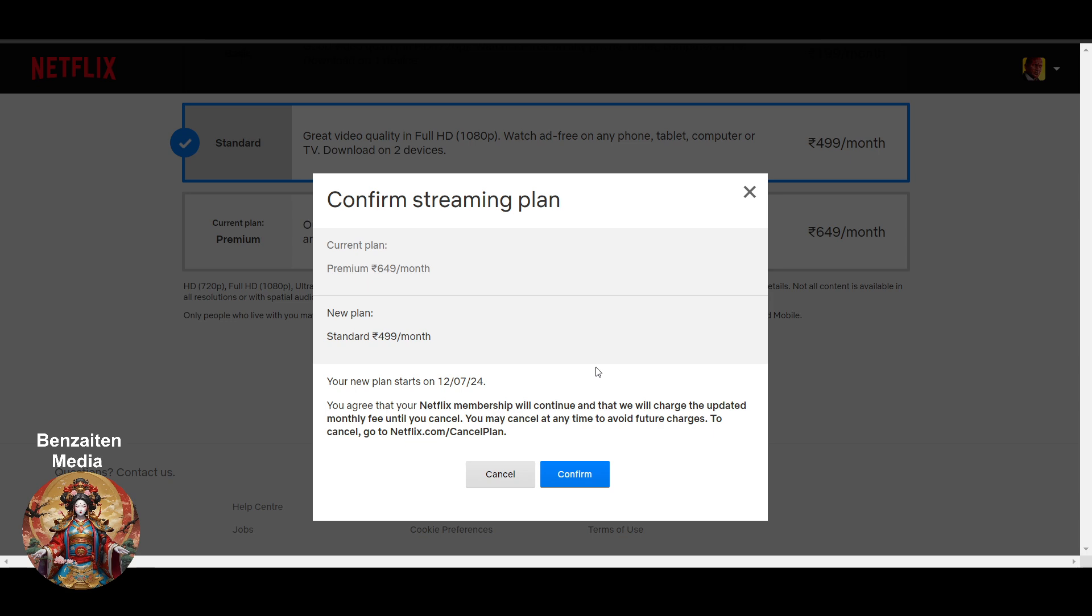After a certain period of time, when the plan gets empty or finished, it will ask you to recharge once again. If it is an auto payment then it will auto debit from your account. Netflix membership will continue and that will charge the updated monthly fee until you cancel.